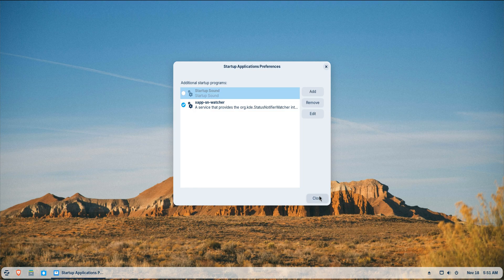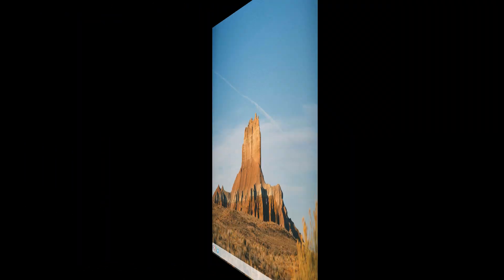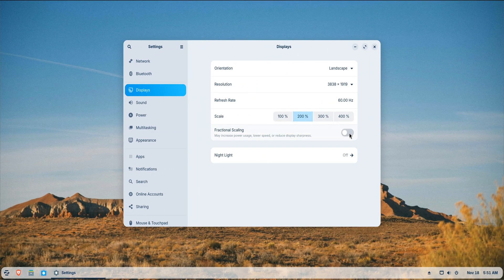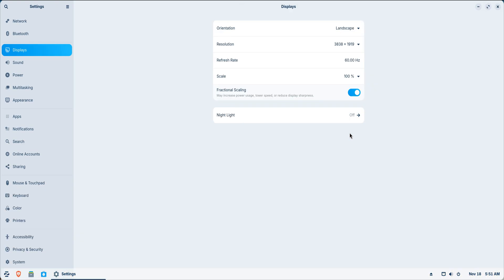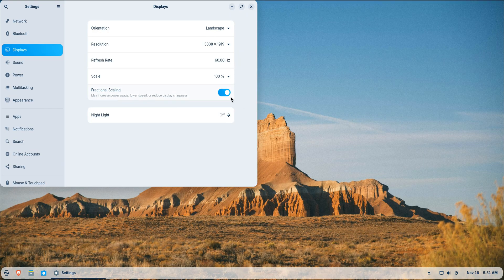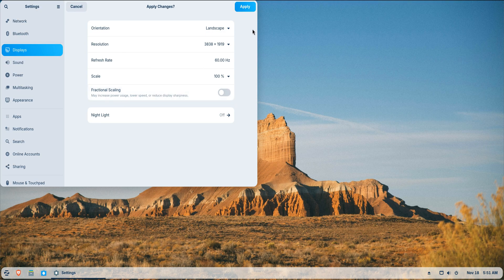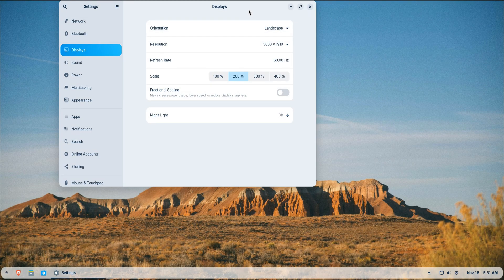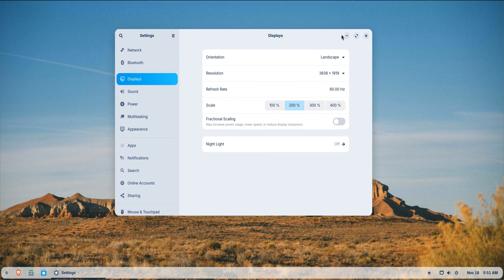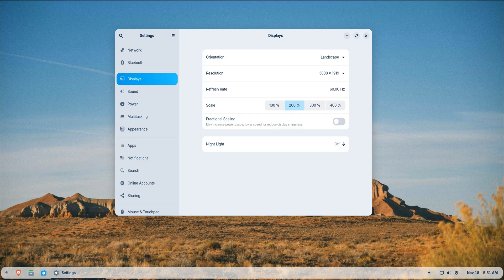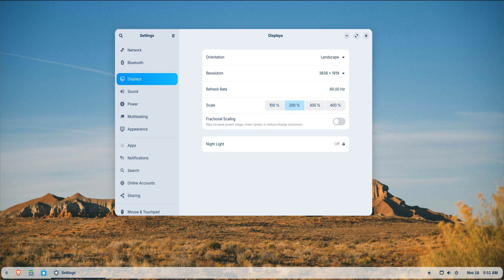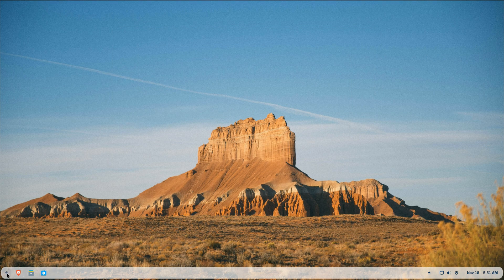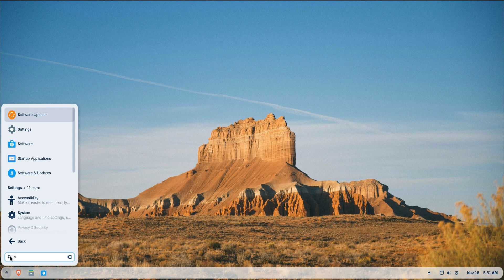This helps the system boot faster and makes the desktop feel more responsive after login. If you're using a high-resolution display, fractional scale might tempt you, but only turn it on if you absolutely need it because it does increase GPU load. For SSD users, ensure trim support is active so the drive stays fast and healthy over time. These adjustments don't take long, but they improve the overall feel of the system in daily use.